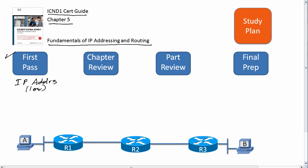First off, routing. Routing is the process by which a router receives an IP packet, looks at the destination address, makes a forwarding decision, and sends it on its way. So we need to think about that, and you also need to focus on host routing - how a host computer thinks about routing as compared to a router.